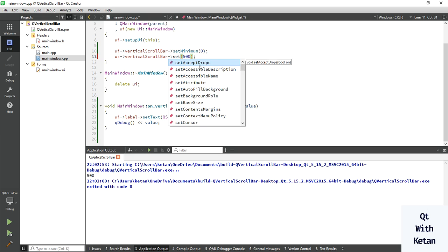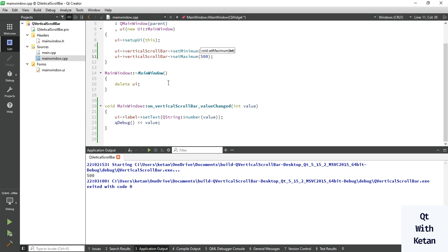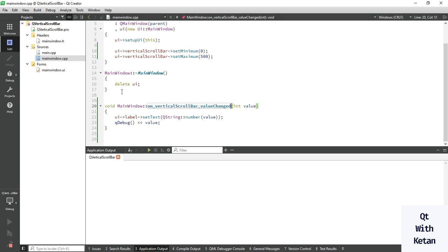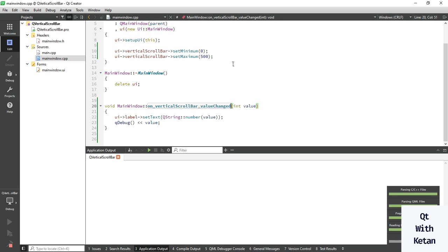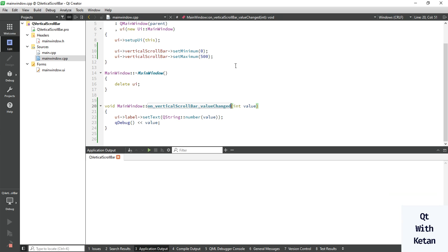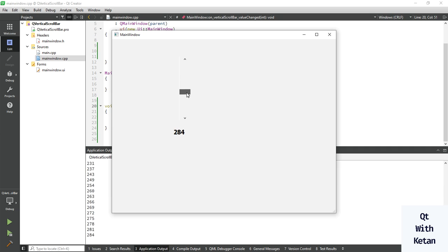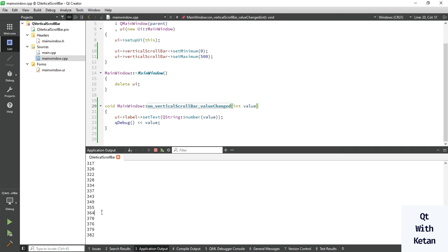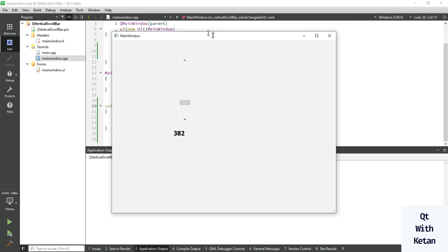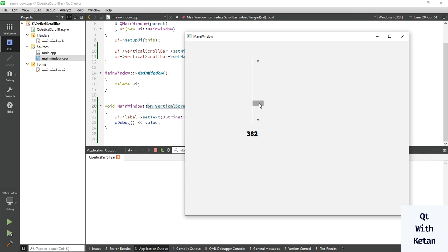There is a mistake — set maximum. Now let's run again. You can see the current scroll bar value displayed in our label control, and you can see the event was called when I change the value of the scroll bar.